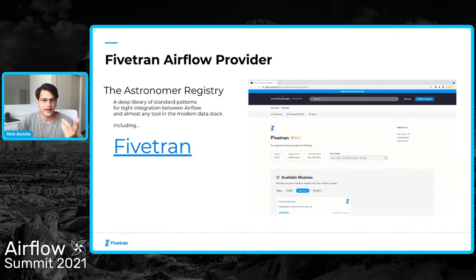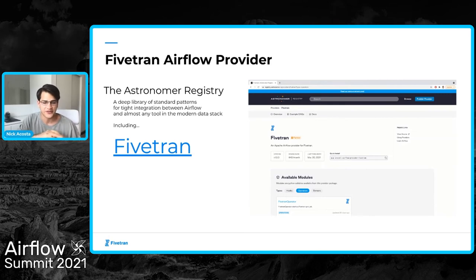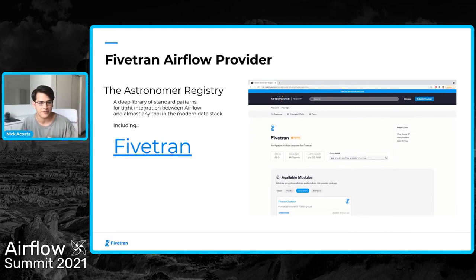You can orchestrate Fivetran and Airflow with the Fivetran Airflow Provider. You can find it on the Astronomer Registry — a deep library of standard patterns for tight integrations between Airflow and other tools in the modern data stack. If you go to registry.astronomer.io, it's easy to find the Fivetran Airflow Provider, see how to bring it into your Airflow environment, the modules that make it up, and some documentation on how to run it.